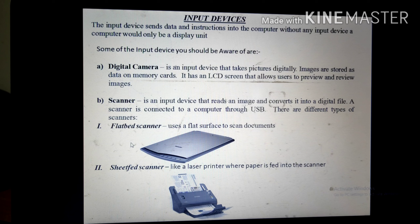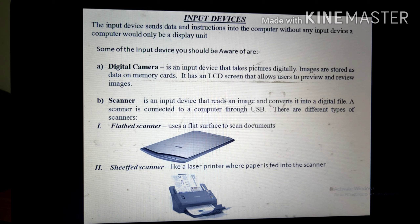Here are some types of scanners. The first is a flatbed scanner, which is used on a flat surface to scan a document — it consists of a flat surface on which you place the document to be scanned. The next is a sheet-fed scanner, which is similar to a flatbed scanner but allows the user to scan multiple pages at a time. The paper is moved automatically through the scanner across a stationary scan head.